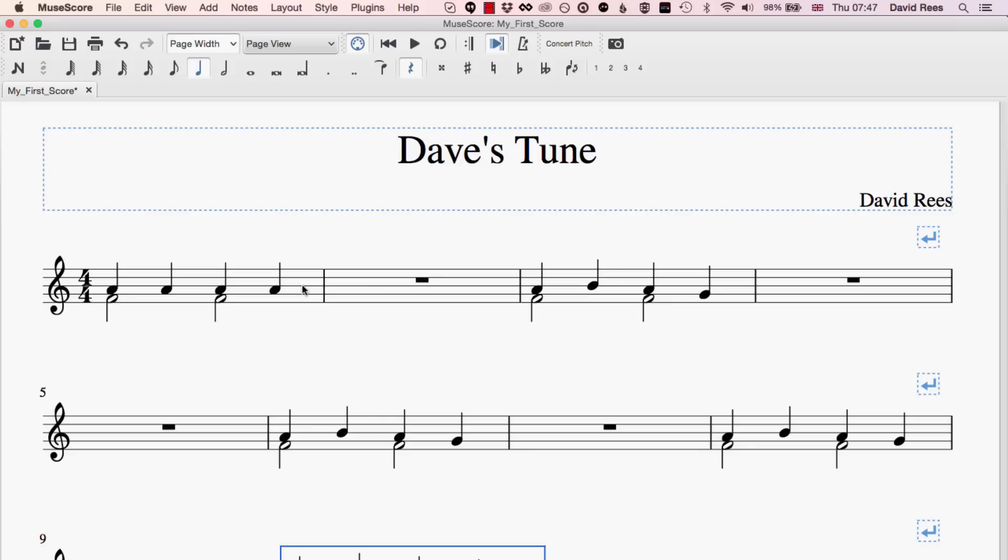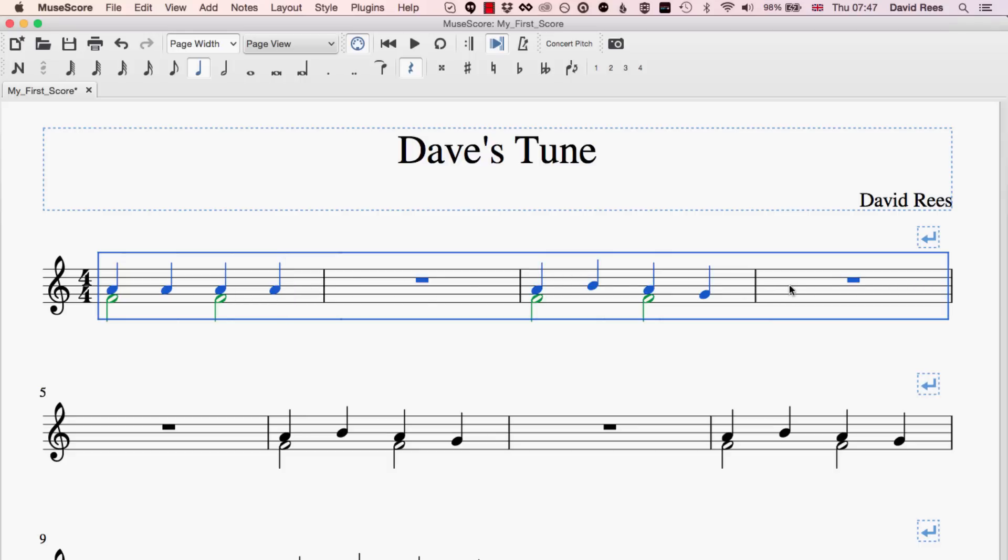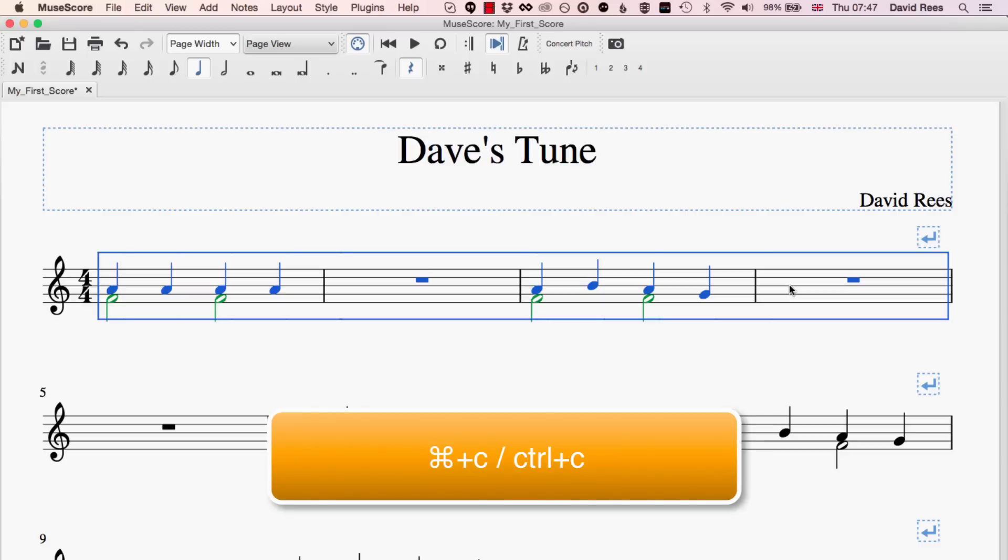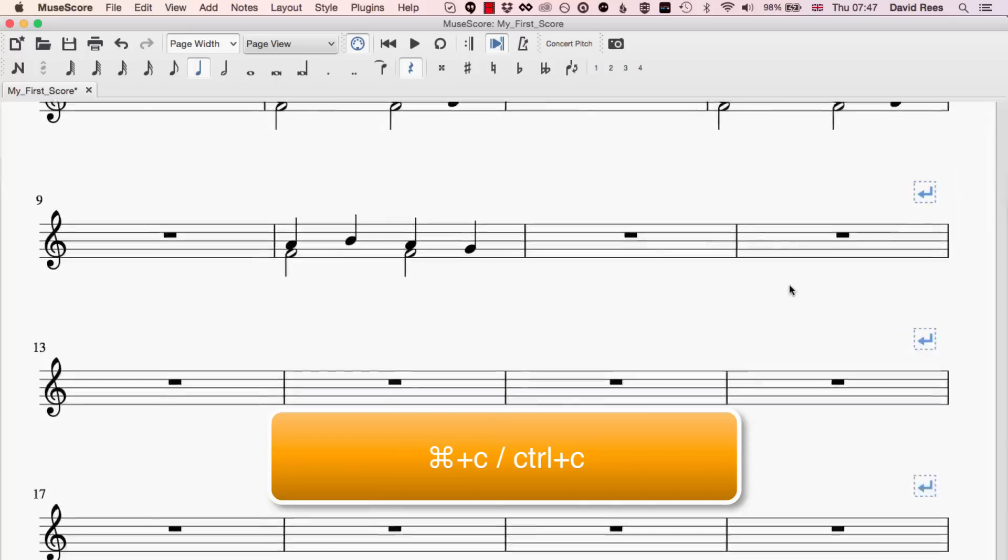We also have a copy function which works in a similar way but that doesn't cut the music out of the score, it just copies it to the clipboard. So say I was to take this top line and press command or control C, that again has copied that information to the clipboard but it's still in our score, it's not been cut out.